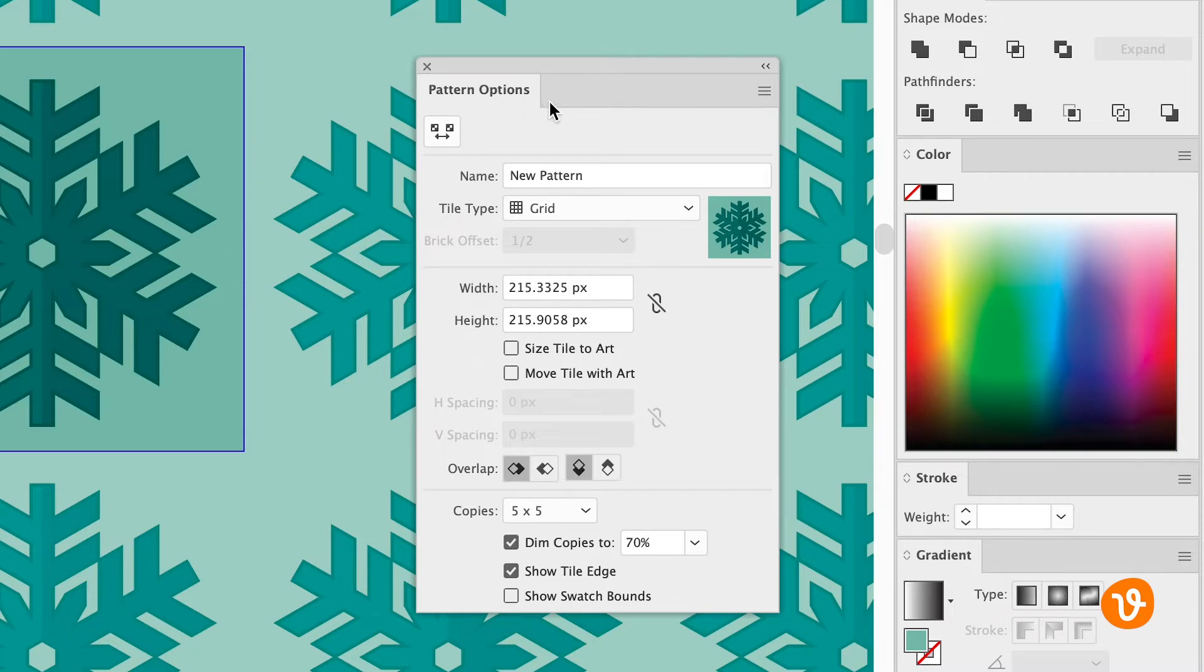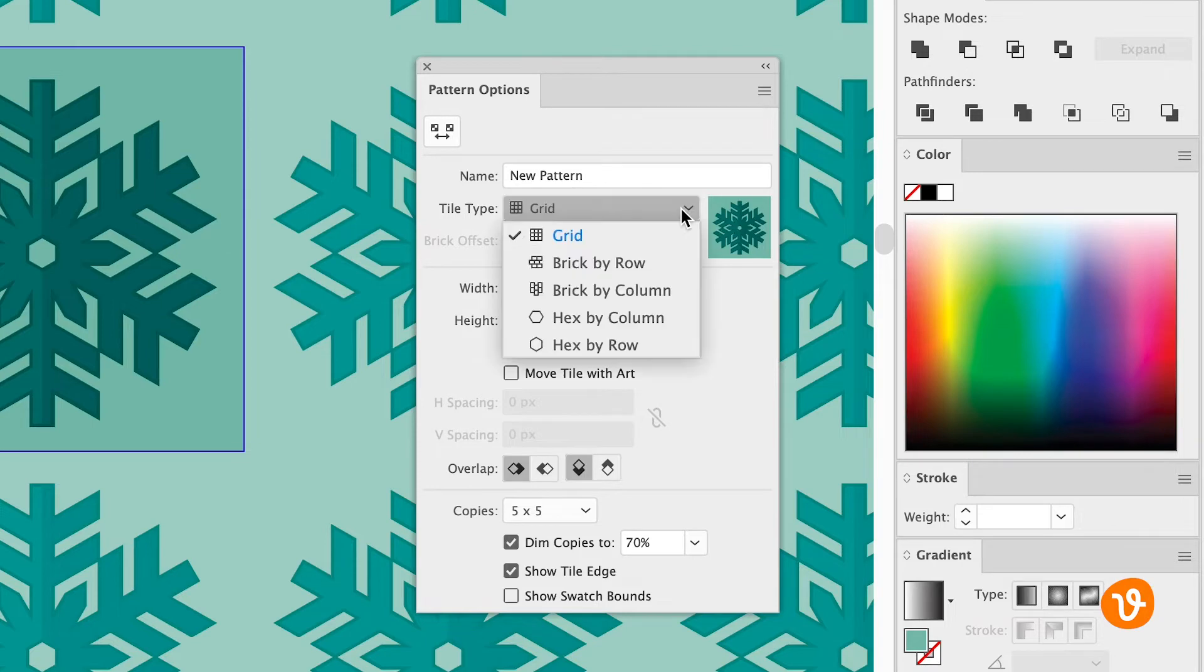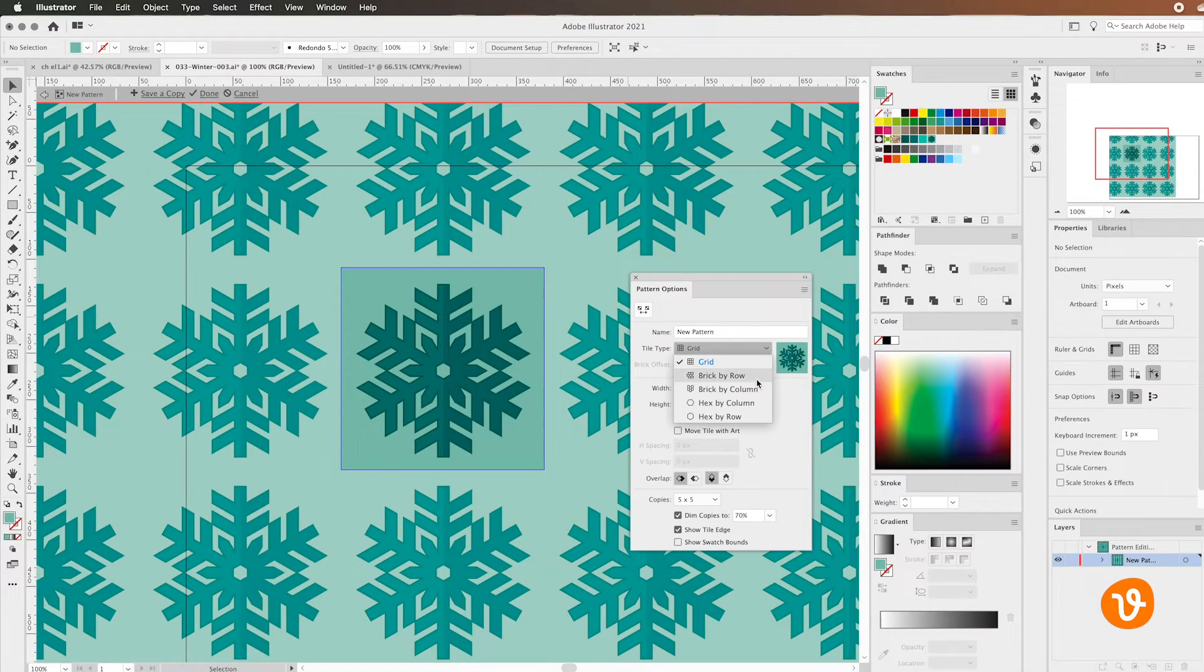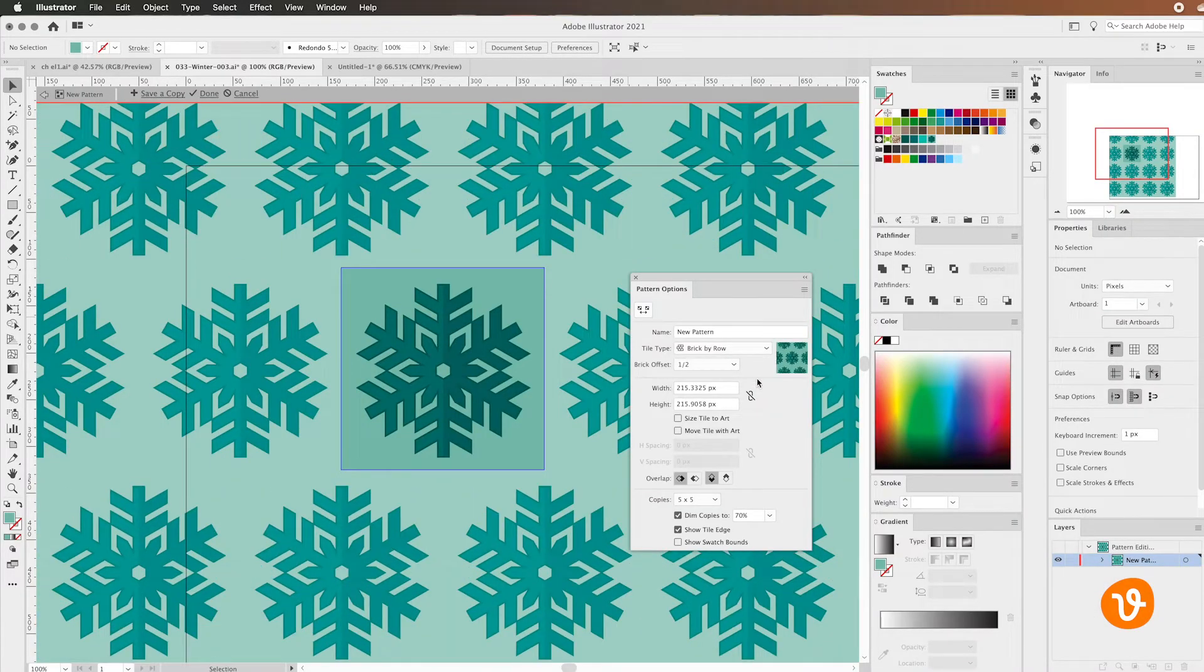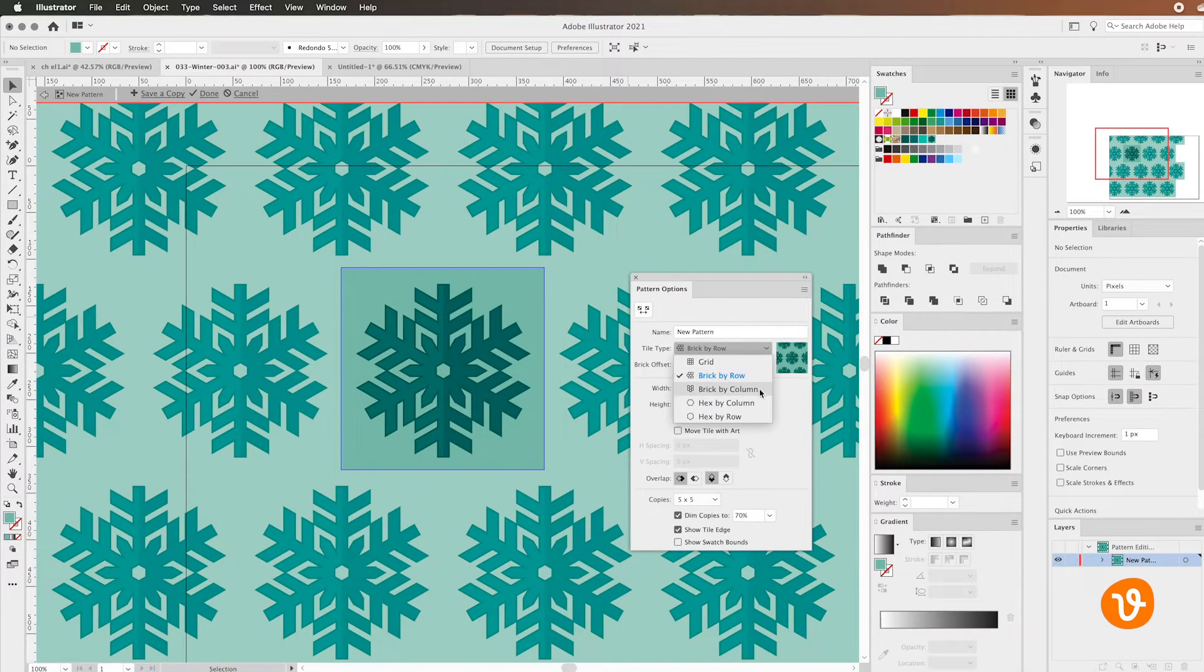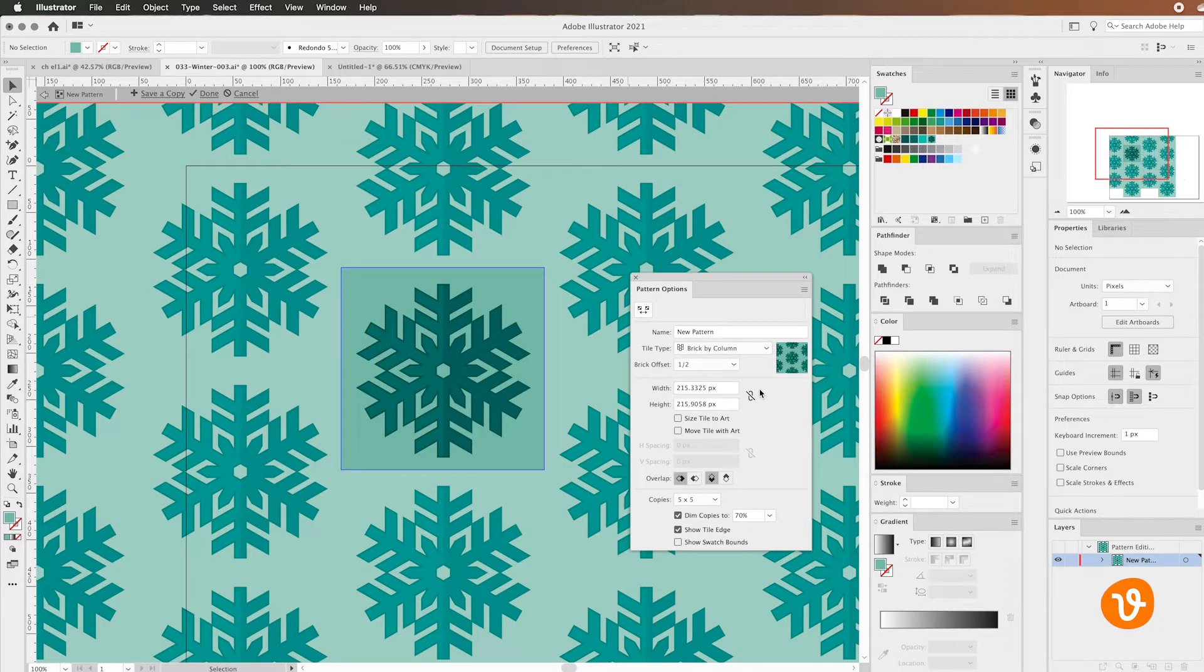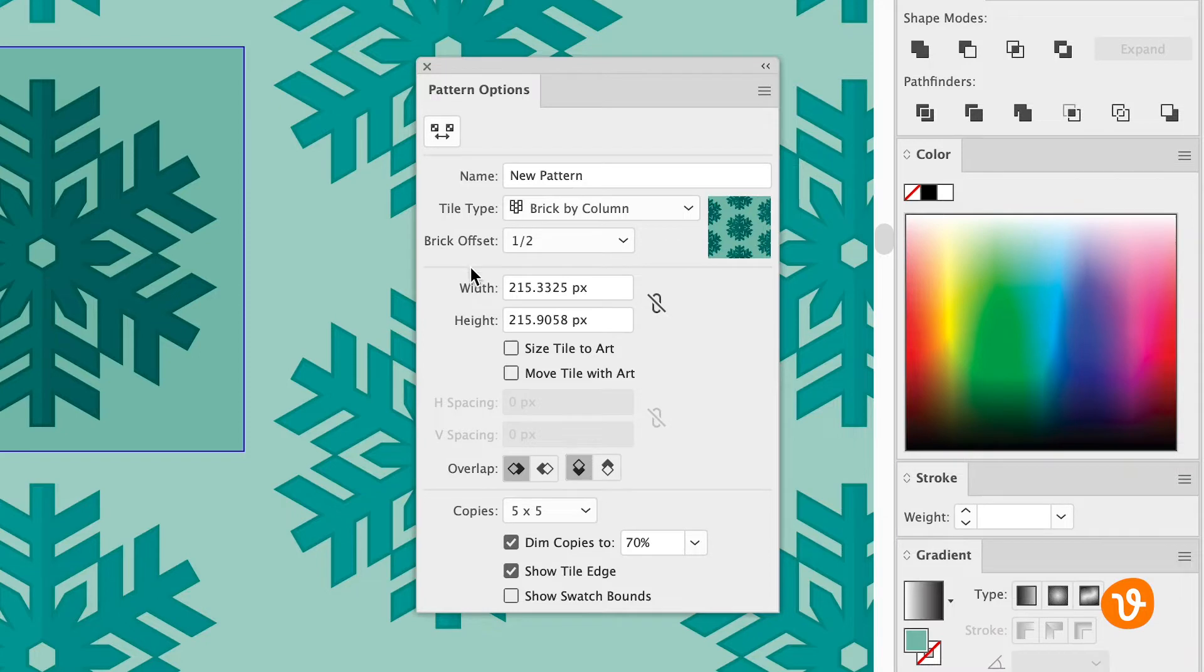Most importantly probably is the tile type. You can see that by selecting different options like brick by row or brick by column, you'll see that the layout of the actual pattern changes and gives it a nice offset. You can select your width and height and different items in here to customize the pattern as you need to, but this actually looks pretty good for us.